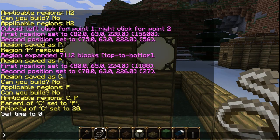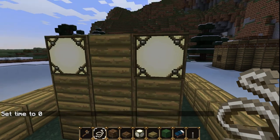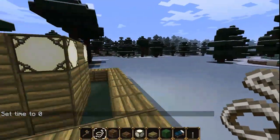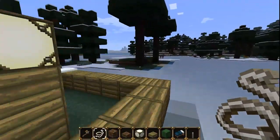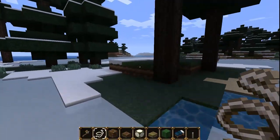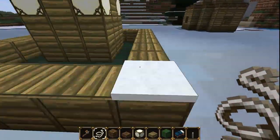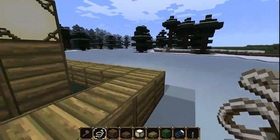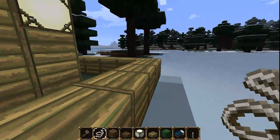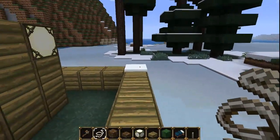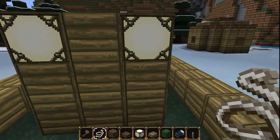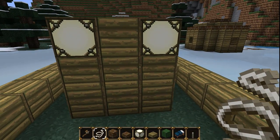So that's a general overview of the region commands, priorities, flags, and so on. The best way to learn is to play around with it on a test server and see how everything works and what all the flags do. I'll provide a link in the description to all the flags.